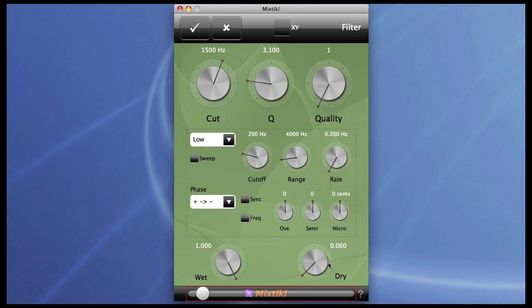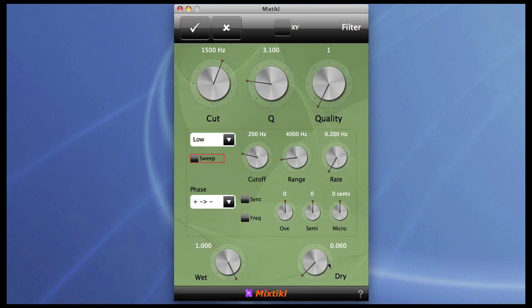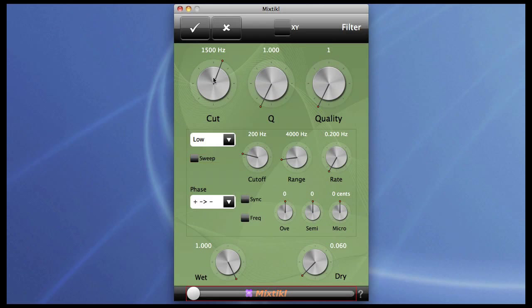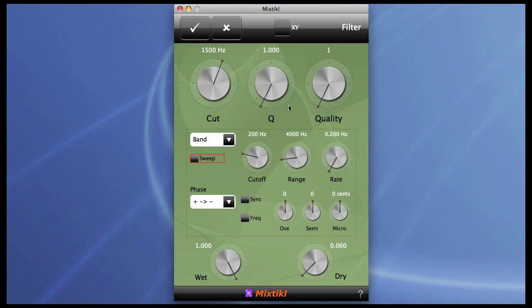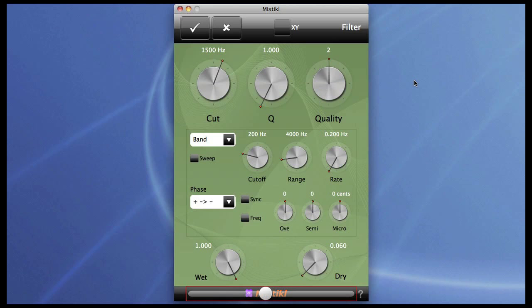What I want to do is substitute that sweep which is automatic for one that's synchronized to the BPM of the mix. I just need to play around with the filter here to get the settings right. I want it in Bandpass mode. I think it needs to be a bit tighter so we'll change the quality.